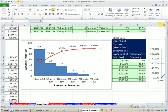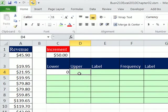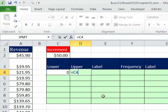I'm going to go to the sheet called Ogive. We're going to create our upper and lower values based on an increment, our labels, our frequency, and then our cumulative frequency. We have our revenue data with increments of 50.